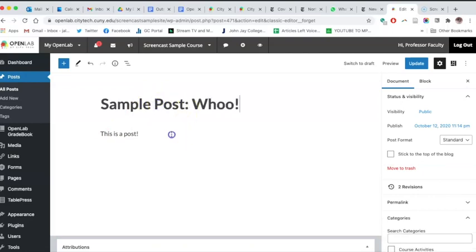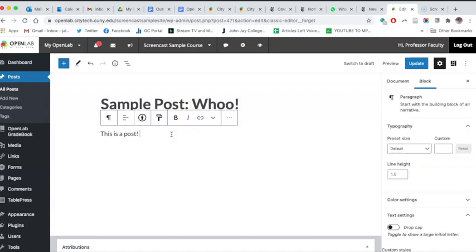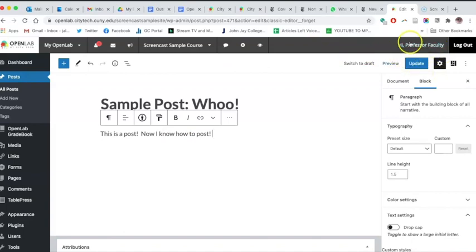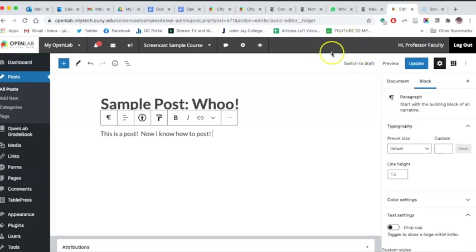When you're done making changes, make sure to click on the blue button in the right-hand sidebar. If you're editing an existing page, it will say Update, and if you're creating a new page or post, it will say Publish. If you're done for now but not ready to publish, you can always click Save Draft.